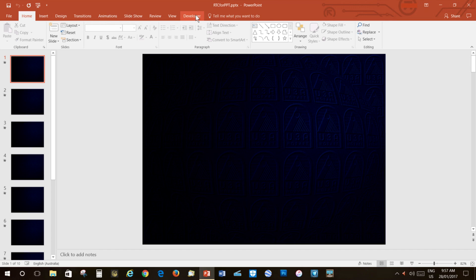Once we've added the Developer tab to the ribbon on the PowerPoint application on a given PC, we won't need to do this again. Also, you only need to do this on the PC that's being used for development and not the PC that's being used for presentation. I'm now going to add our real-time clock to a PowerPoint slide. We must ensure that the PC running this has Adobe Flash Player installed, so if you don't have that, you should attend to that before we can expect this to work.